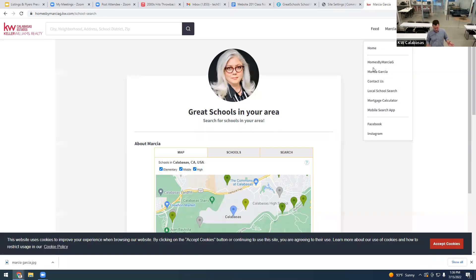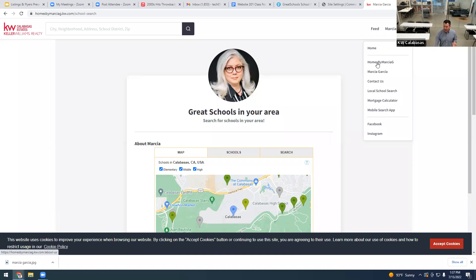Happy to help you all do this individually — I know I went through it kind of fast. It's a free website that Keller Williams creates for you when you start here, and it's easy to upgrade. Next class I'm going to show you how to add custom pages using a Google Doc — like showing homes you've sold. You can add pretty much any page you want.